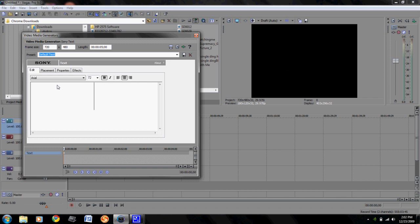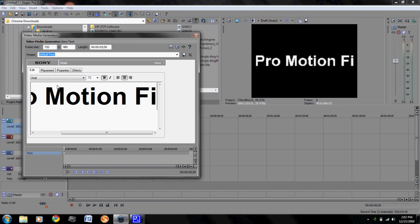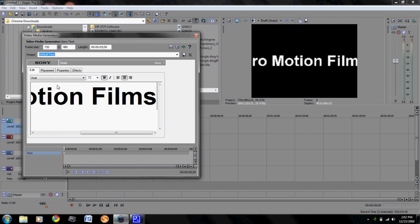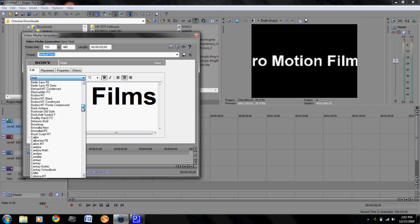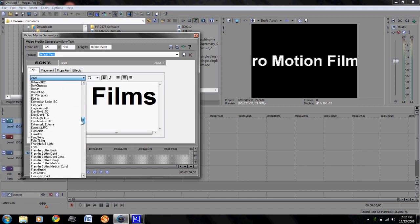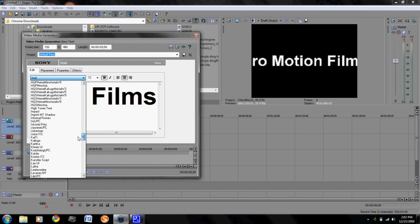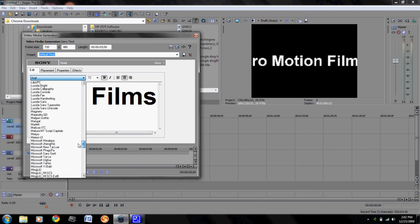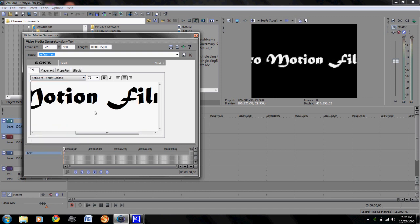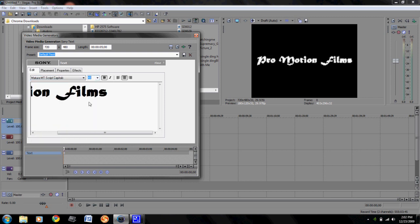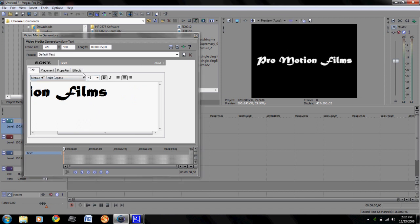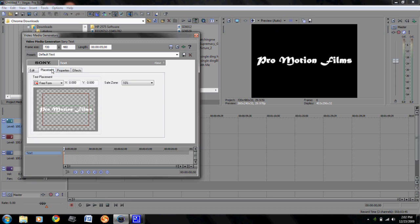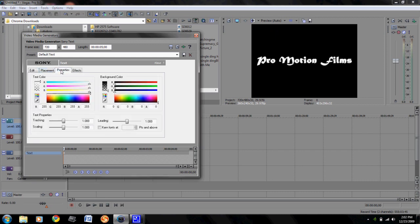Now you can get whatever font you want. I like this font that starts with an M, Matura MT script capitals. I like that font, so you pick that and you select the size that you want. Now you can do whatever else you want with the font, it's up to you.